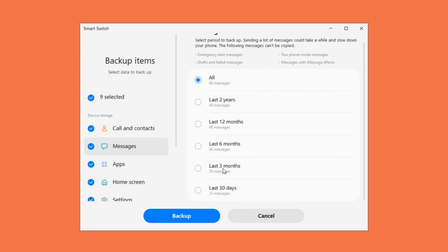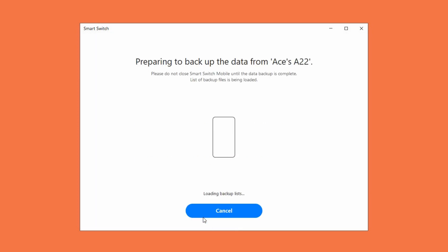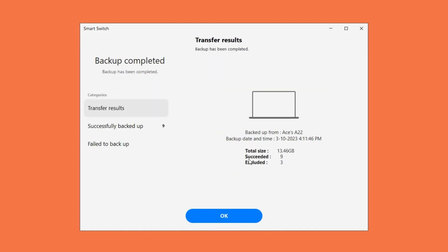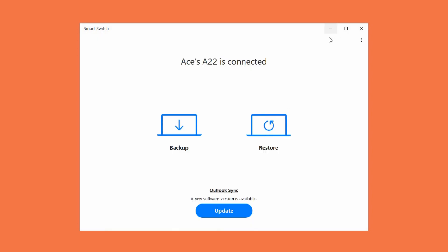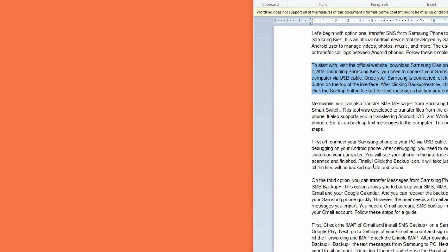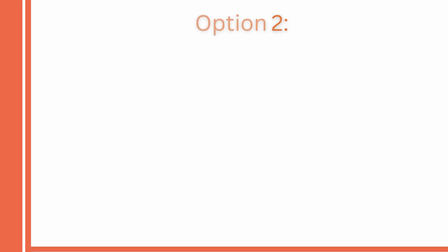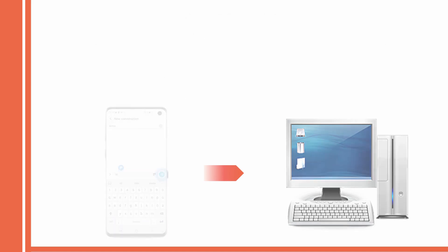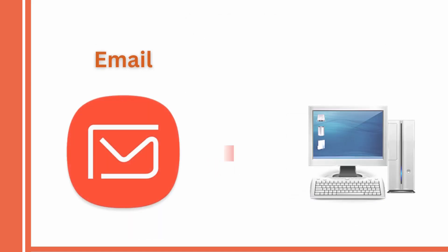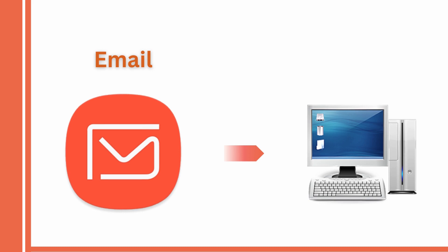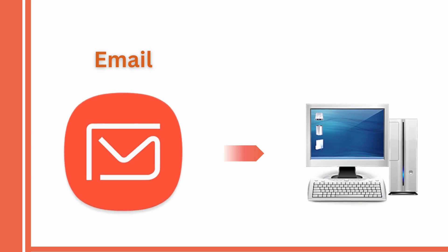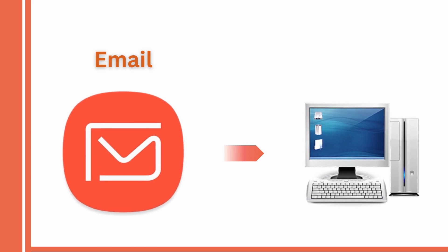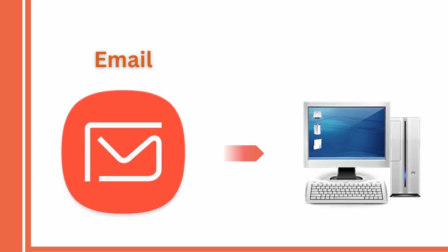Another way to transfer your messages from your Samsung phone to your computer is with email. Almost all Android devices can transfer and save messages through email to a PC.